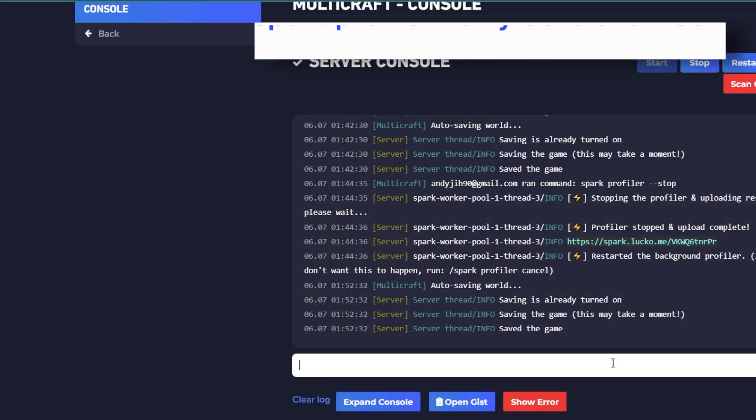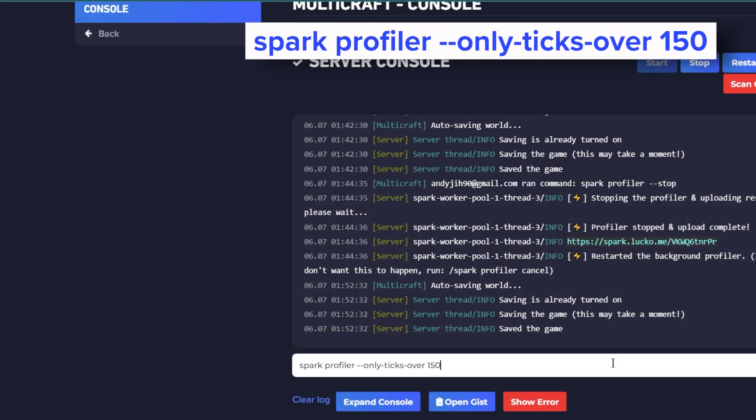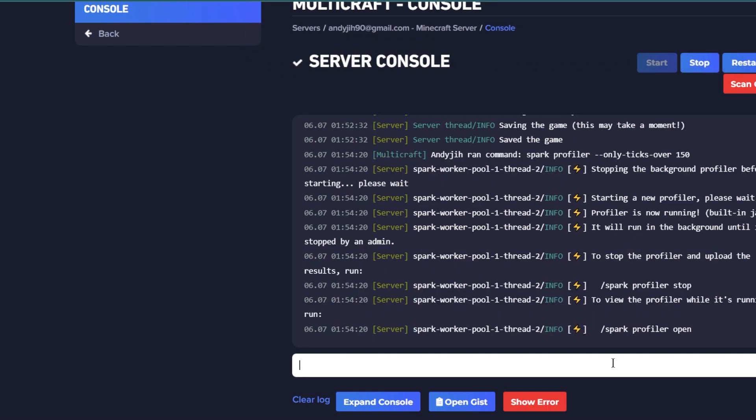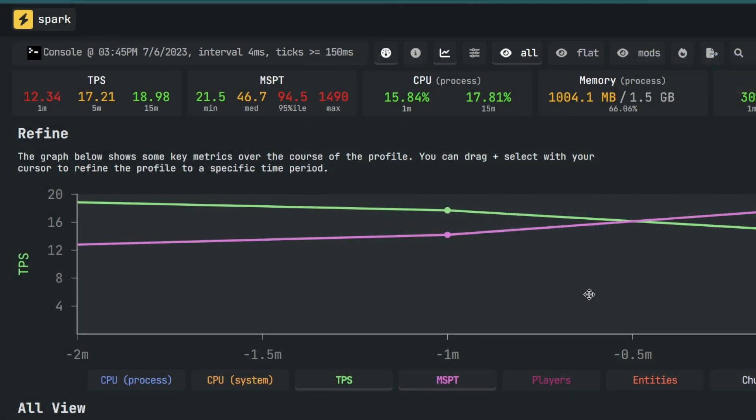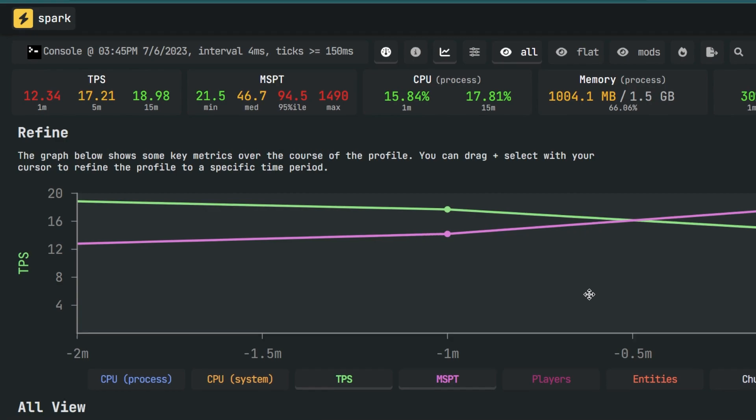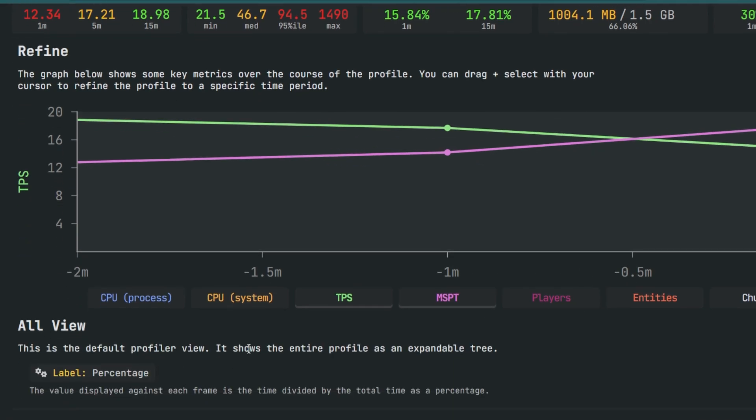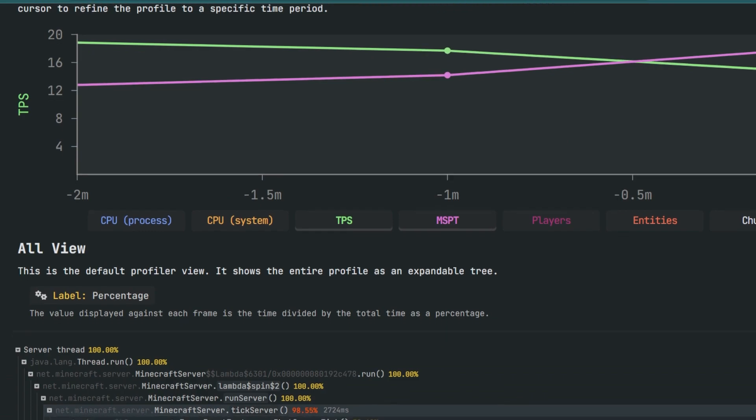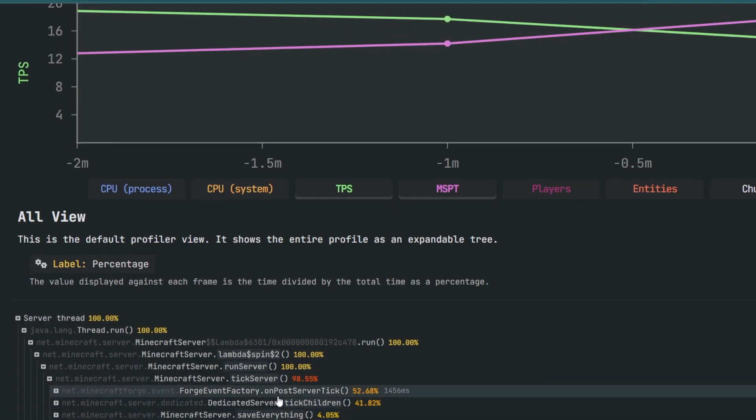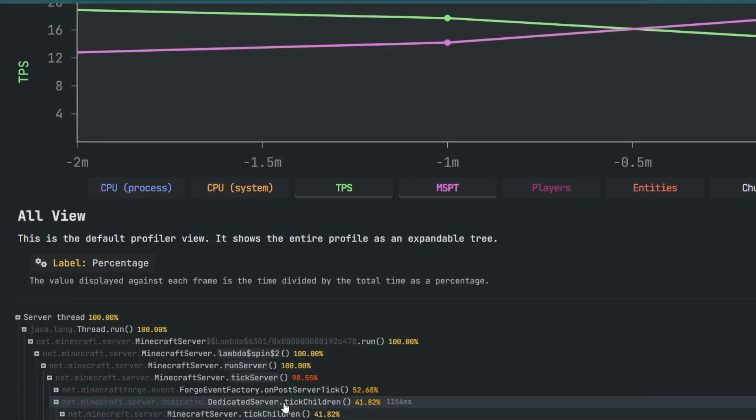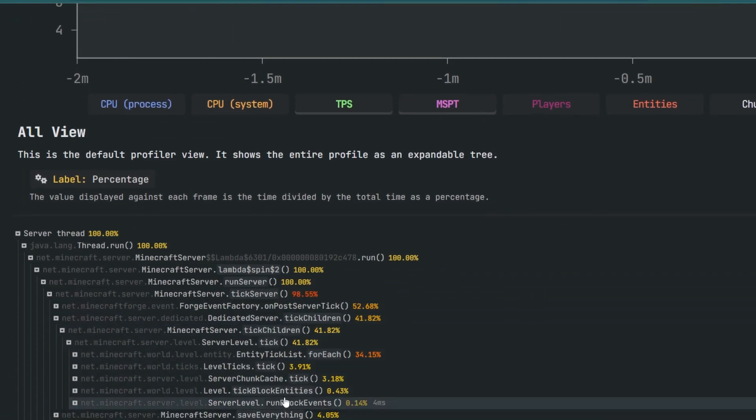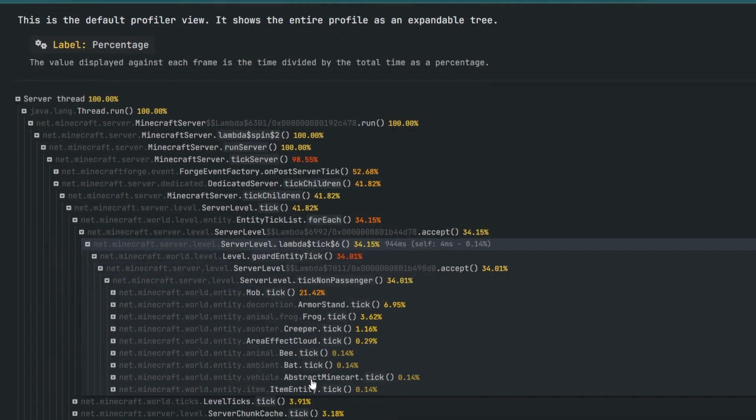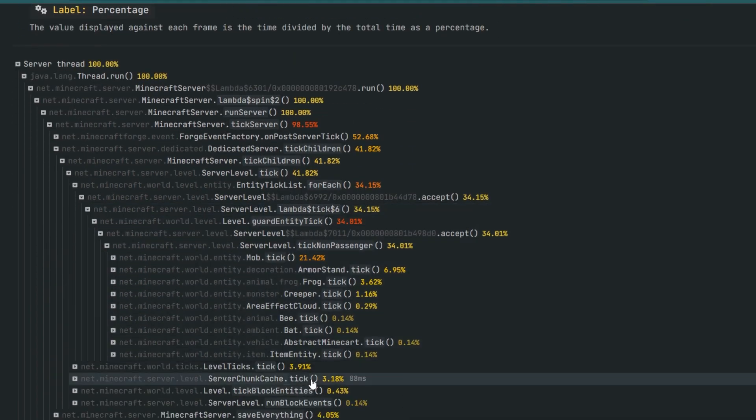We can also use the command spark profiler --only-ticks-over 150 in our console to help us easily identify the lag. Using the command will make the profiler only list processes that took over 150 milliseconds to execute, which will most likely be the things that are causing lag. You can click on them to open any subprocesses. This way you can find out which action, mob, or mod is responsible for the lag on your server.